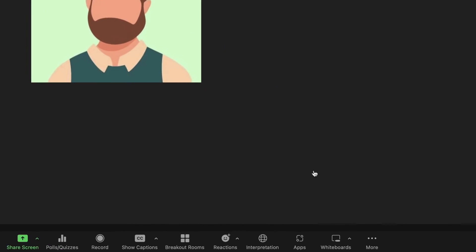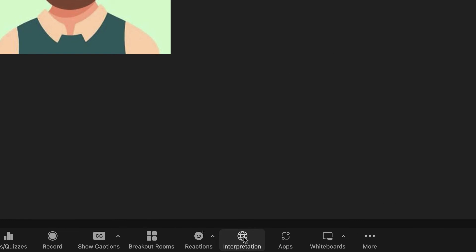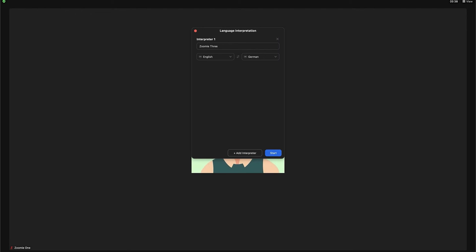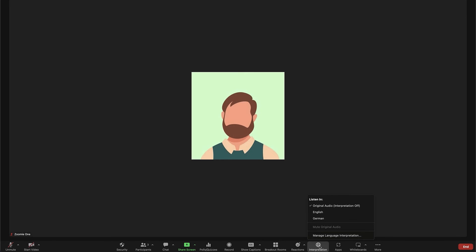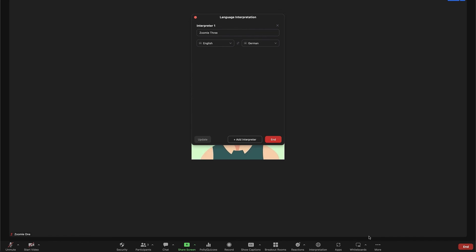Once you launch your meeting or webinar, you'll click on Interpretation to initiate the interpretation sessions. You'll be able to add additional interpreters from here. When ready, click Start to start the interpretation session. Your interpreters and participants can now click Interpretation in the meeting controls and select a language channel. The host can click on Interpretation to end the interpretation session or to click on Manage Language Interpretation to make changes to the interpreter settings.